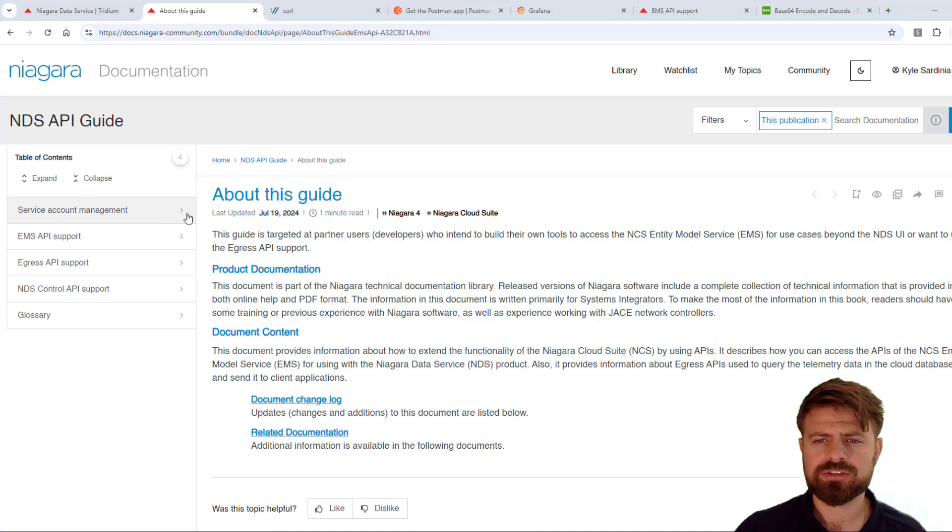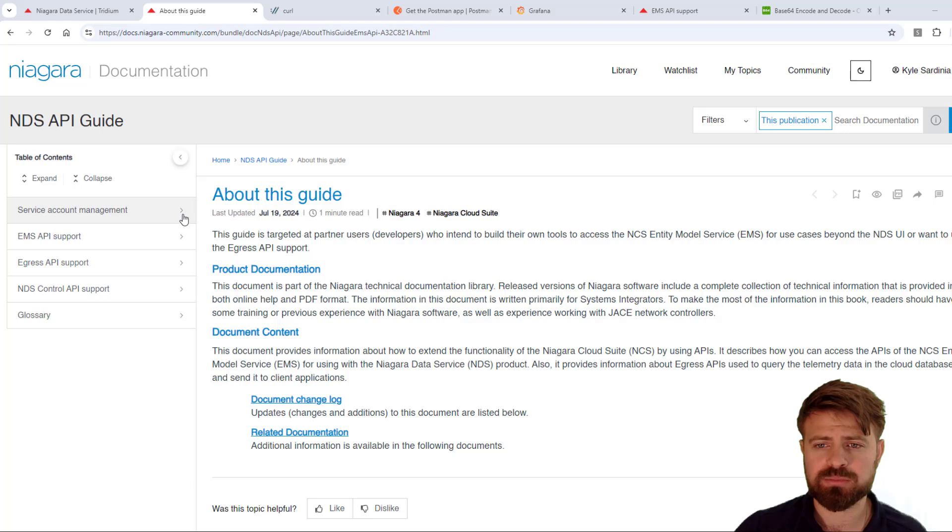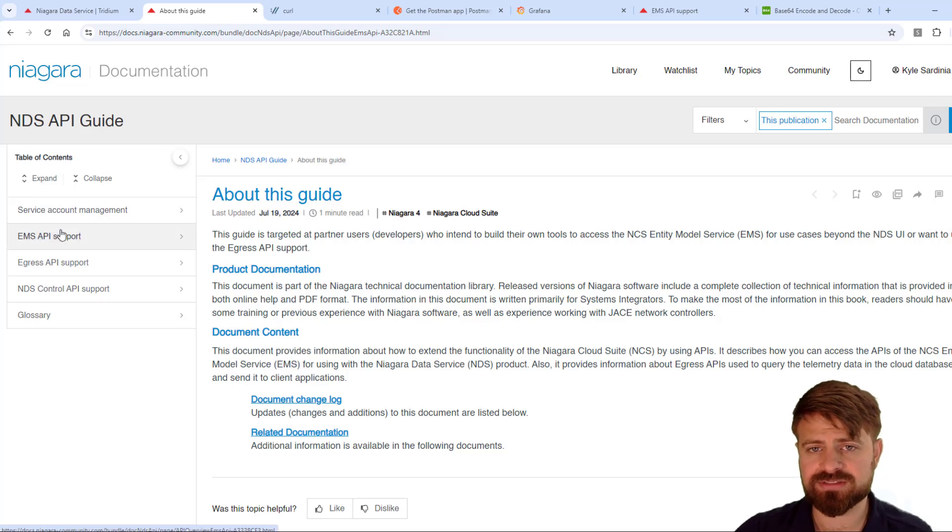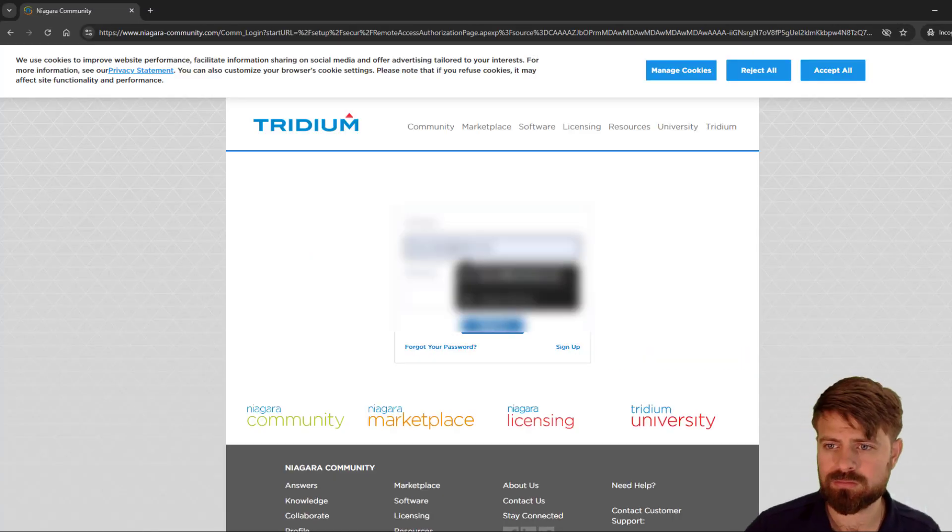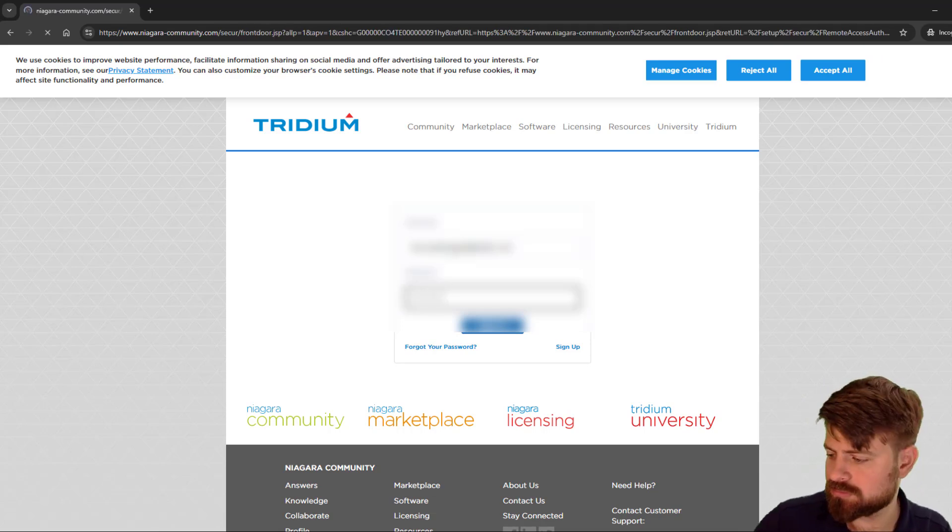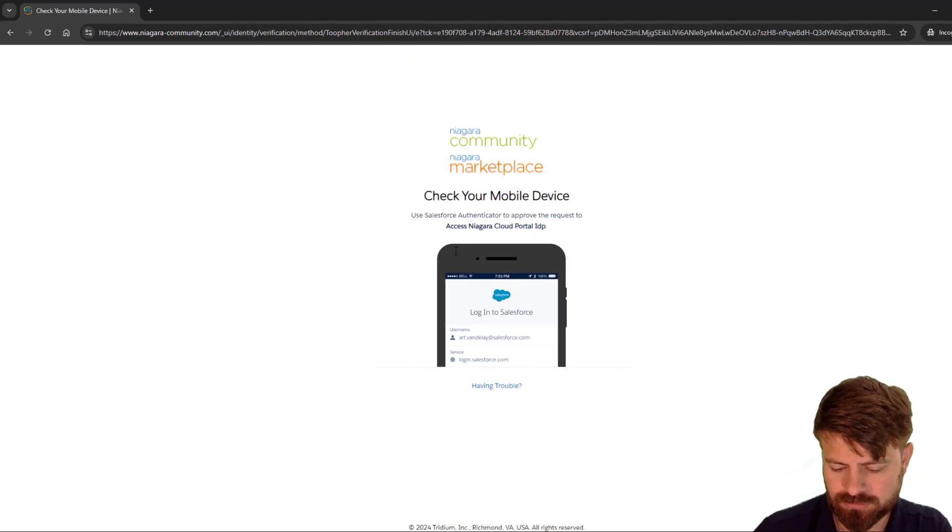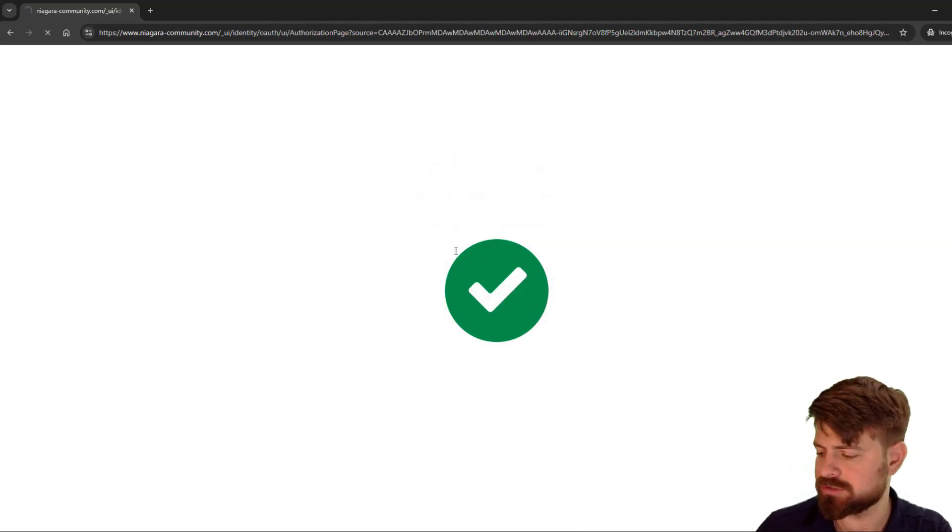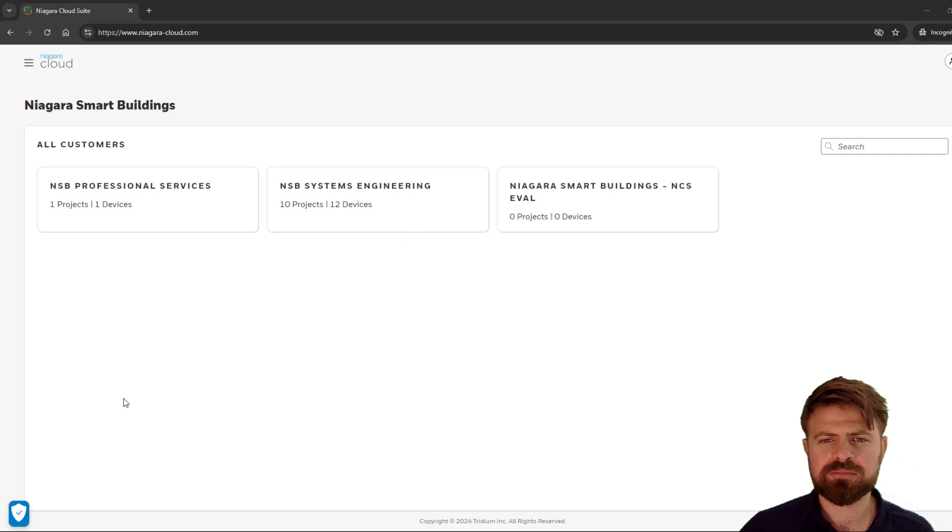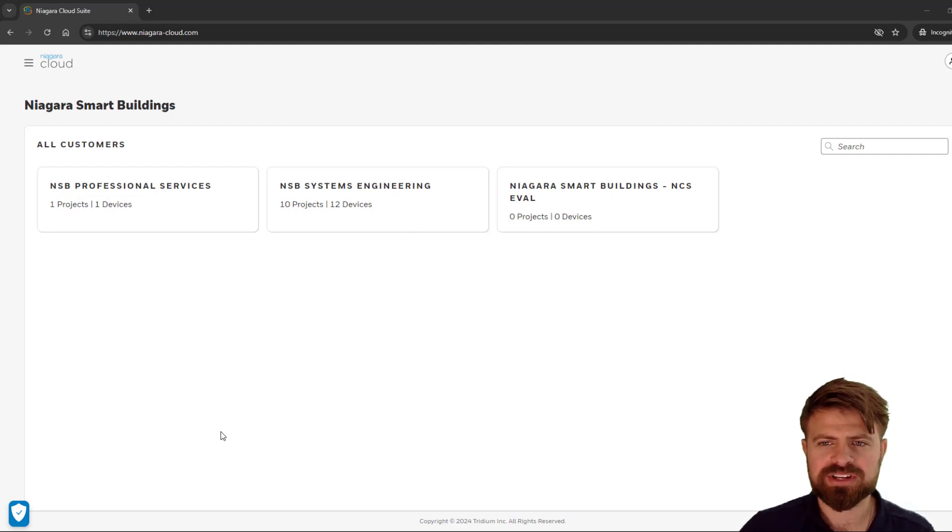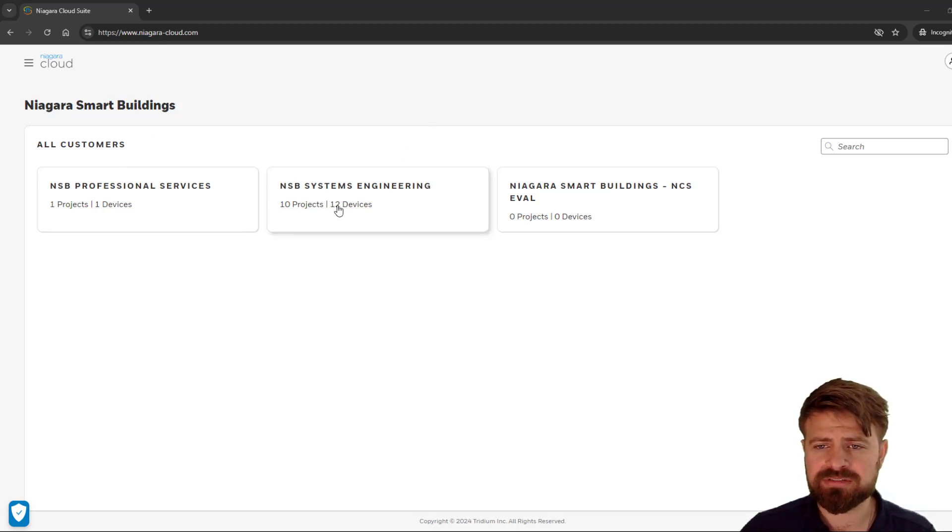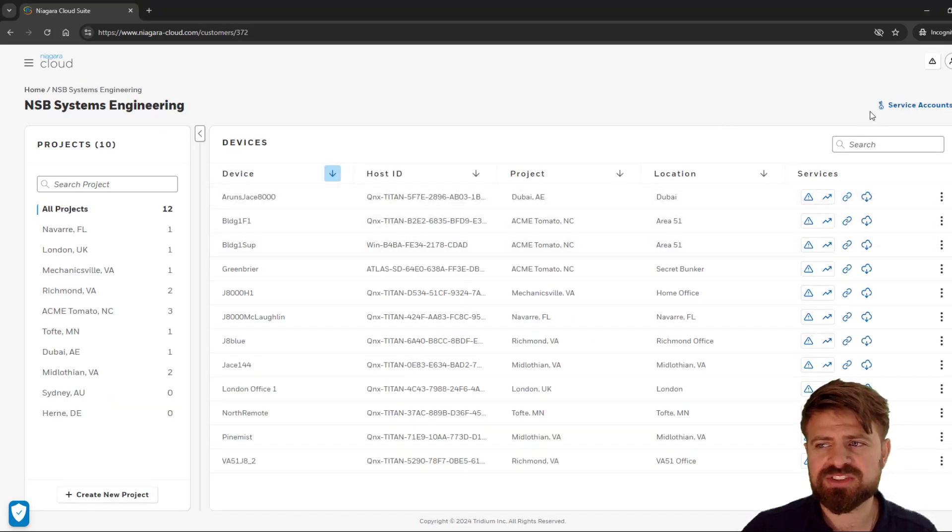In order to create a service account, you do have to be a partner admin and logged into the Niagara Cloud Suite portal. So let's go ahead and log into Niagara Cloud Suite and create a service account. Two-factor authentication approved. Now that I'm logged into Niagara Cloud as a partner administrator, I can view the customers that I have set up in my portal. For each customer, if I click on this customer, I have the ability to create service accounts in this view.